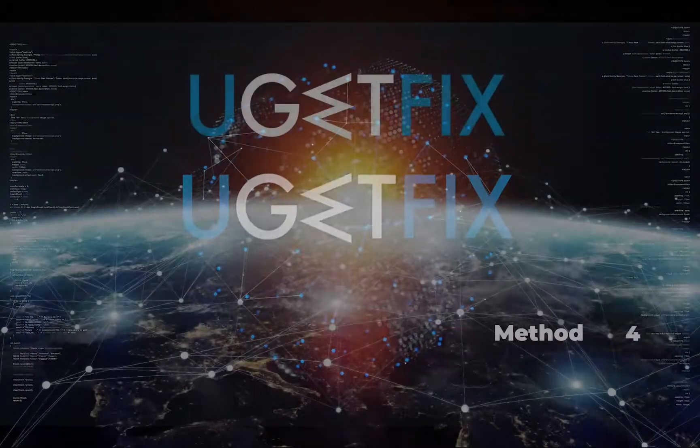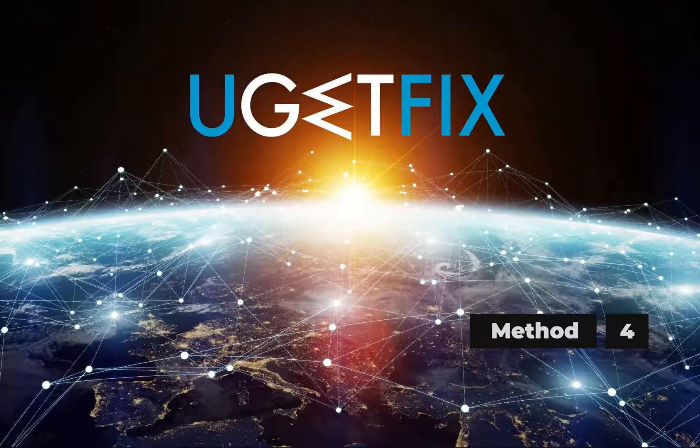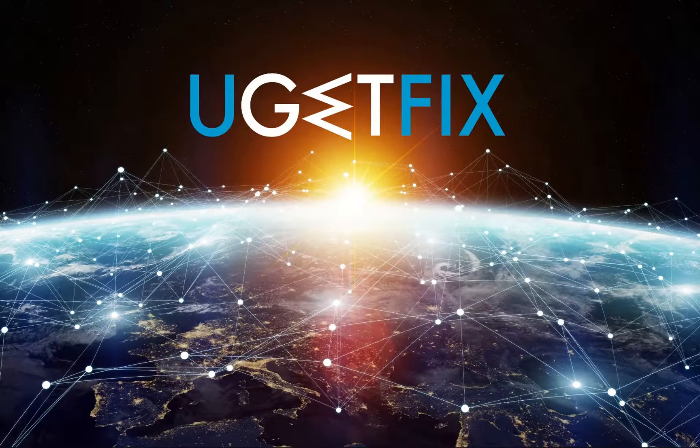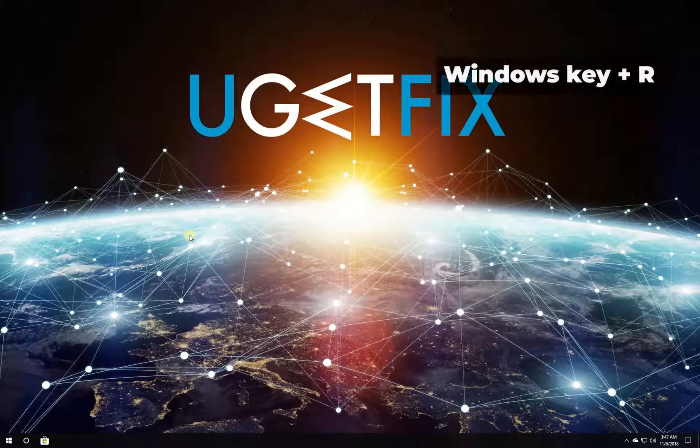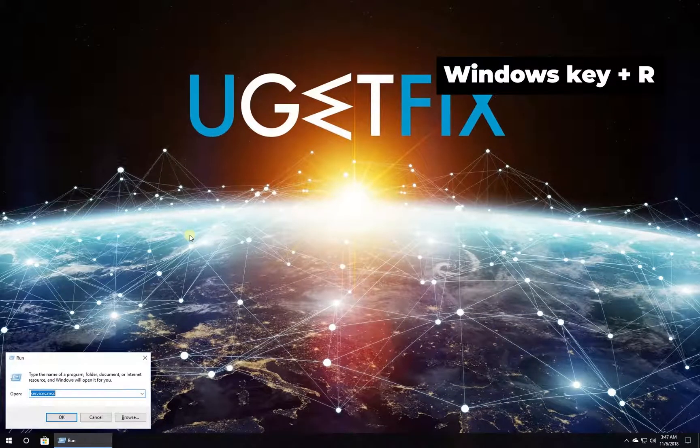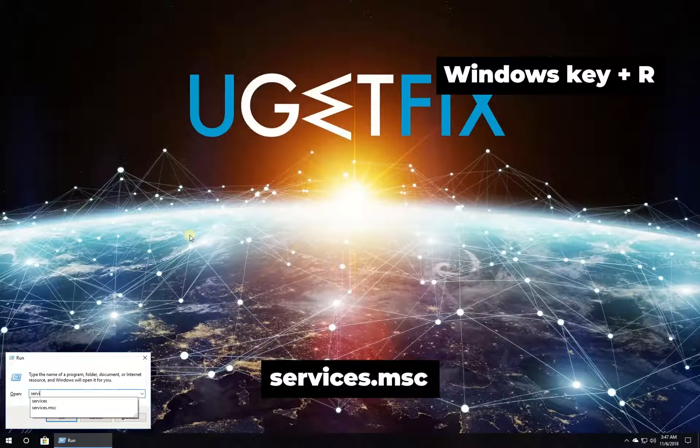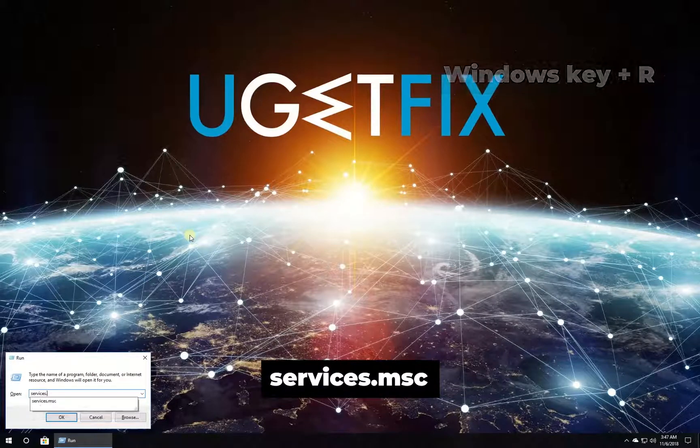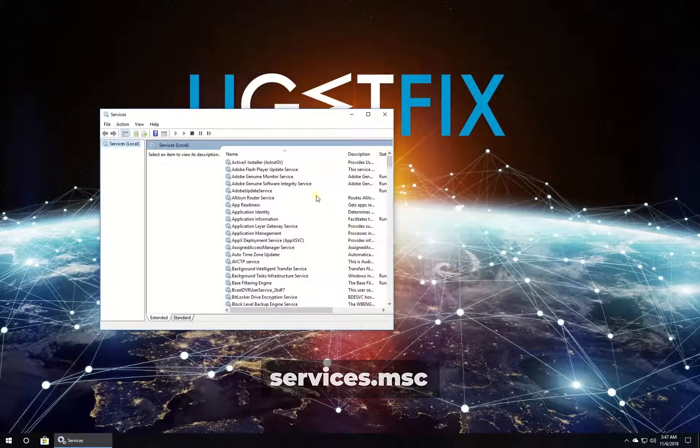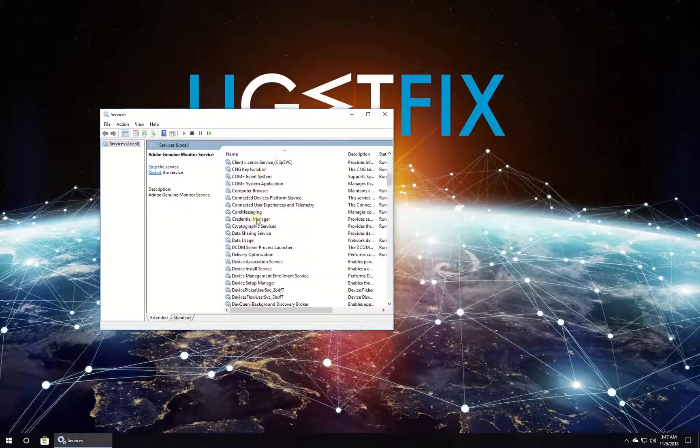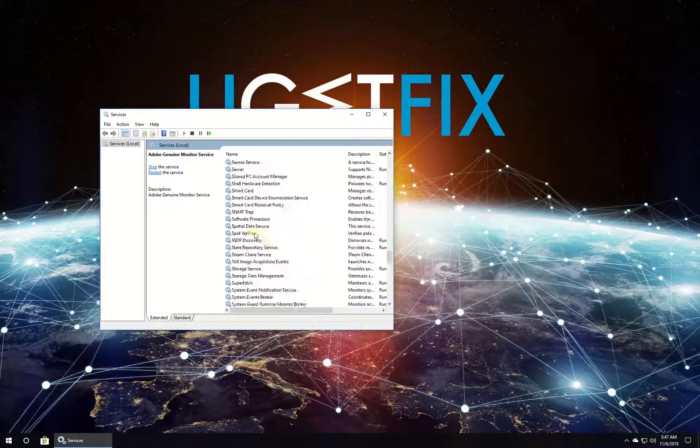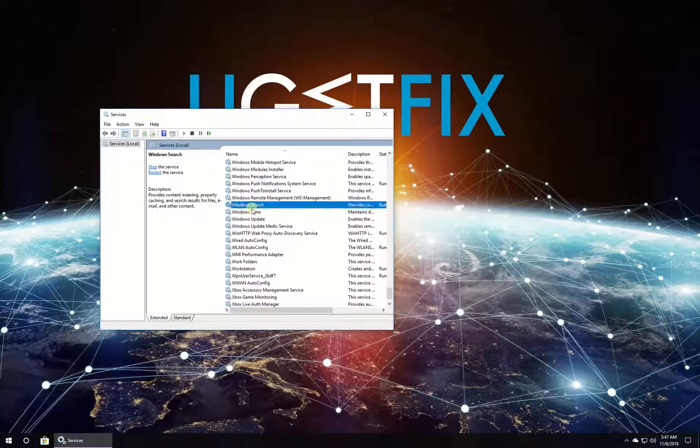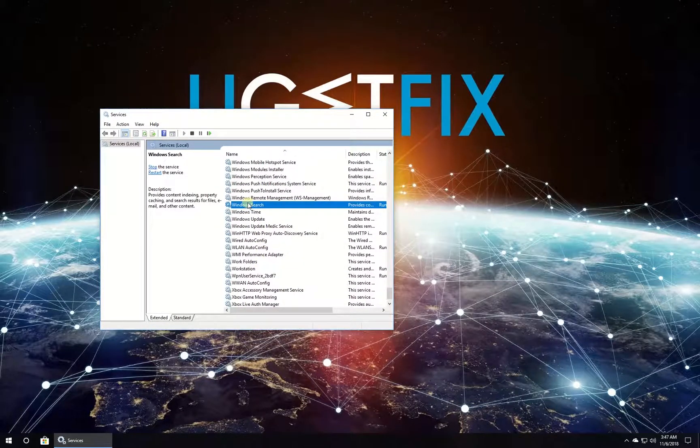Now let's make sure Windows Search service is enabled. Press Windows key with letter R simultaneously, type in the given command, and press Enter. In the newly opened window, locate Windows Search service in the list and double-click it.